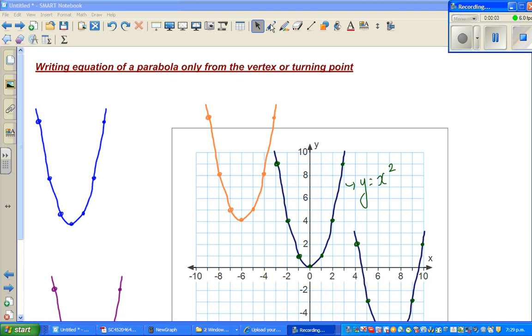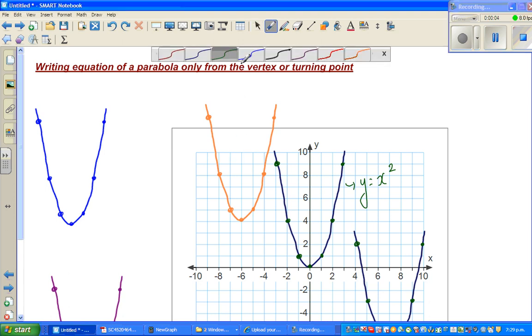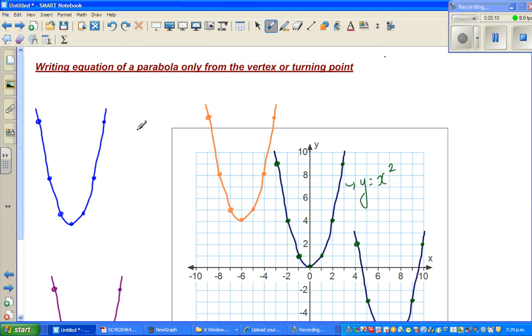The purpose of this video is to write the equation of a parabola by only looking at the vertex, or the turning point.